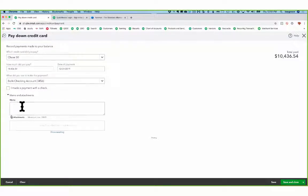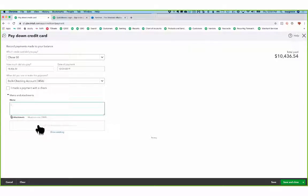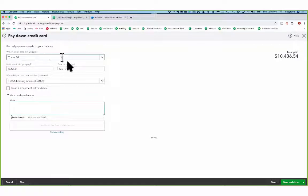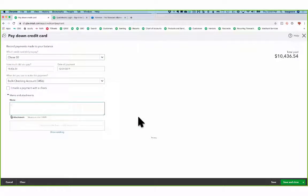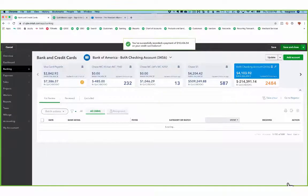I also have a place to write in a memo if I would like to write in a memo, and you can even add an attachment to this. So you could take the PDF of your statement and drag and drop it into this credit card payment. So now I have everything that I need there. You can see that it's really streamlined but still very feature rich. And then I will save and close.